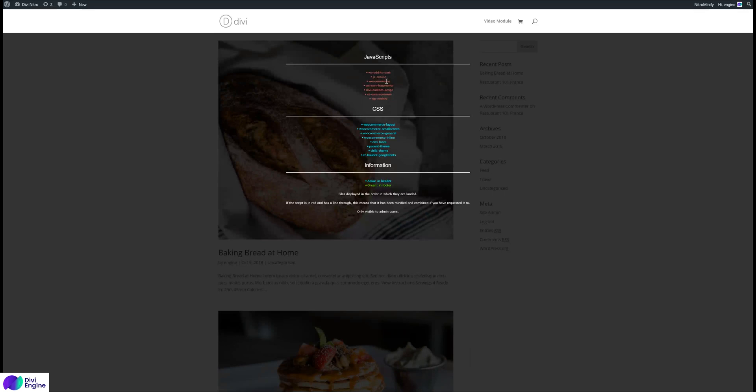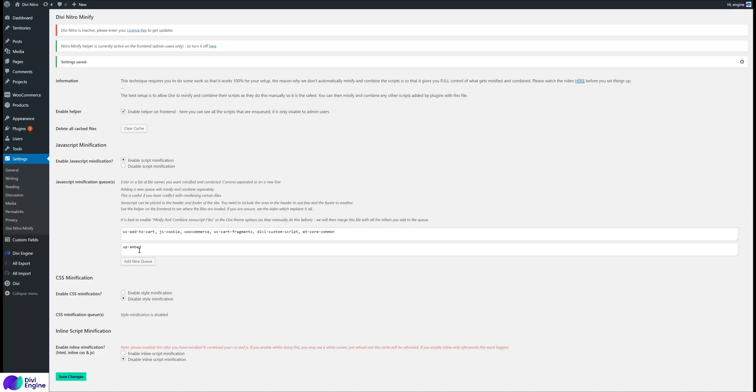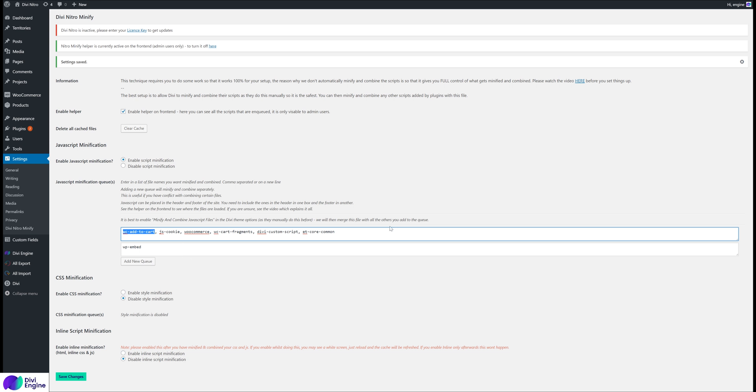Let's say there's an issue with adding products to my cart. I might want to exclude that one, which is the WooCommerce Add to Cart scripts or the WooCommerce Cart Fragments. Remove one at a time, and if I find the issue, maybe sometimes what happens is it might be conflicting with something else, so try and move it to the end of the queue or in a new queue, see if that helps. If it still doesn't work, then just remove the script. It's better to have the bulk of your scripts minified rather than none.